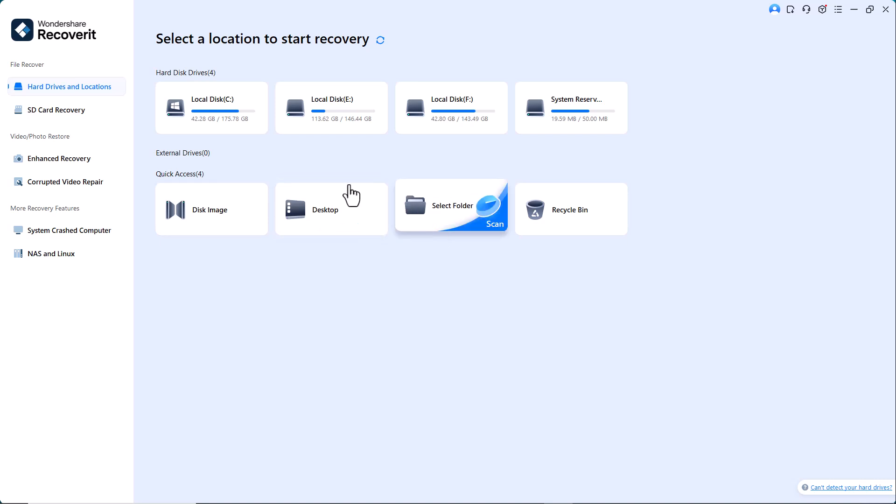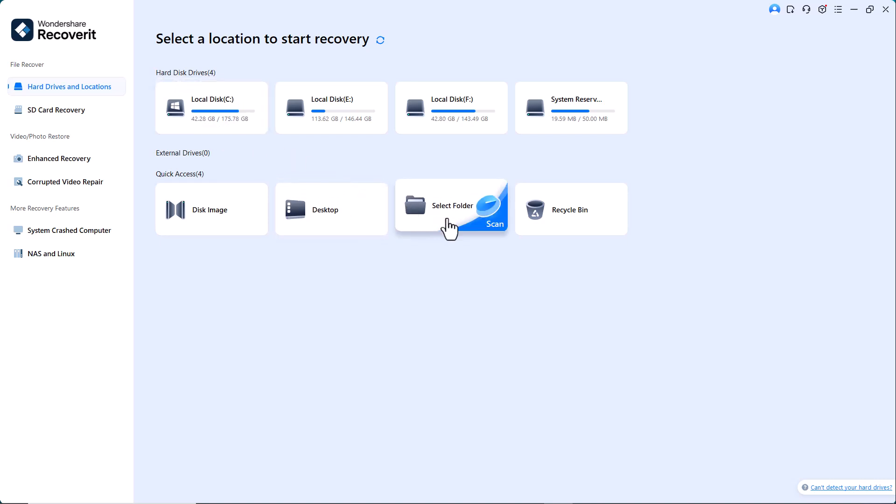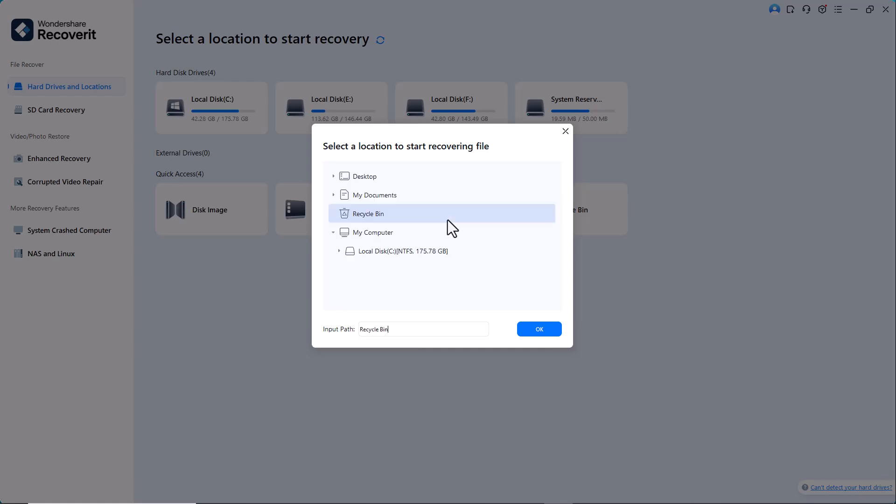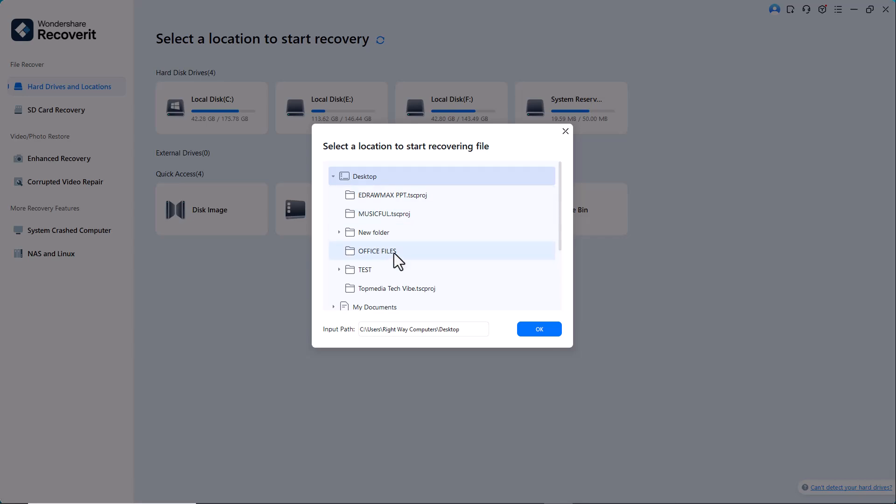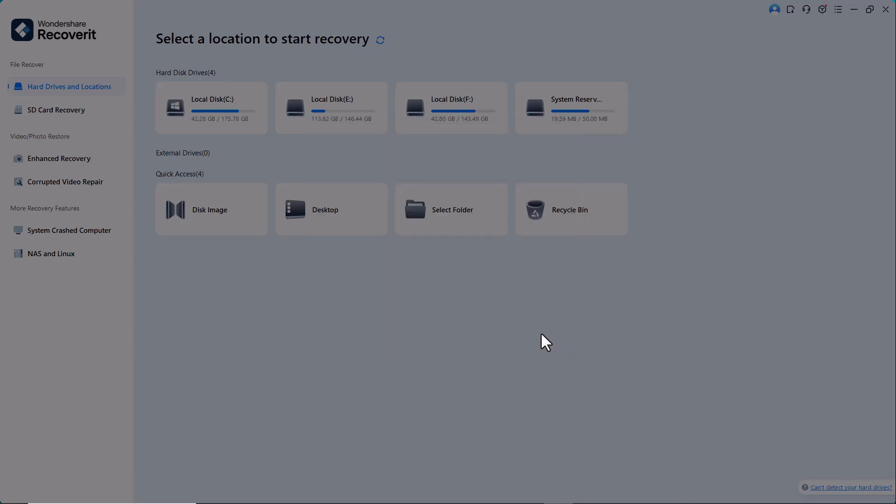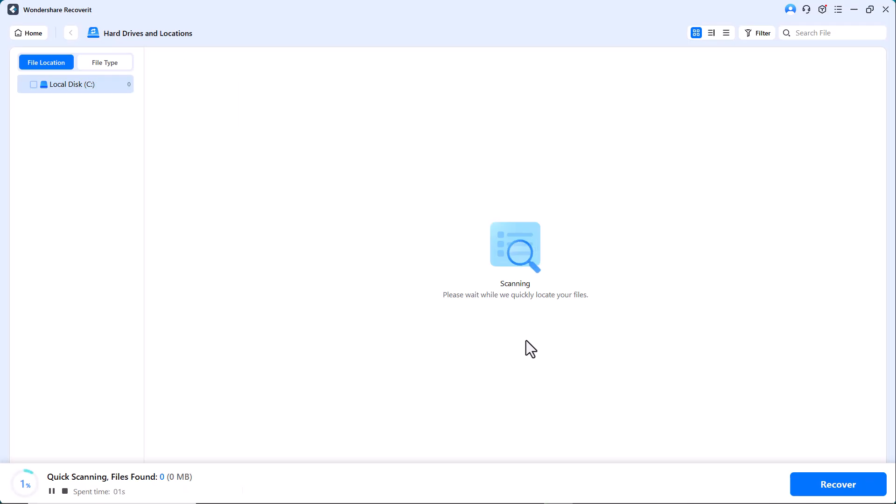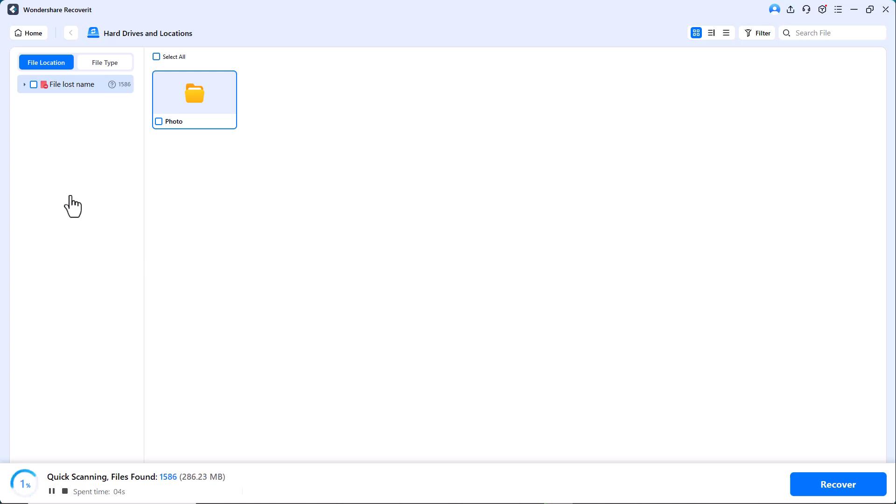Select the folder or drive from which the data was deleted. Once selected, Recoverit will automatically begin scanning for lost or deleted files.